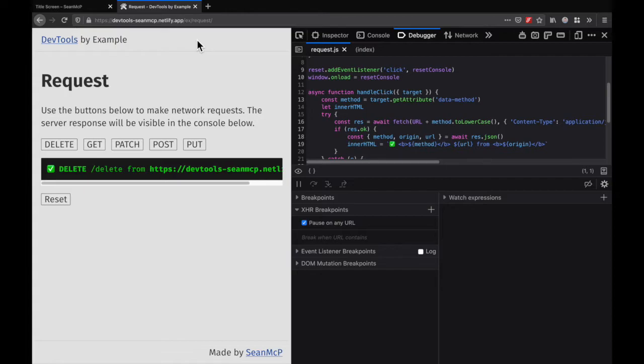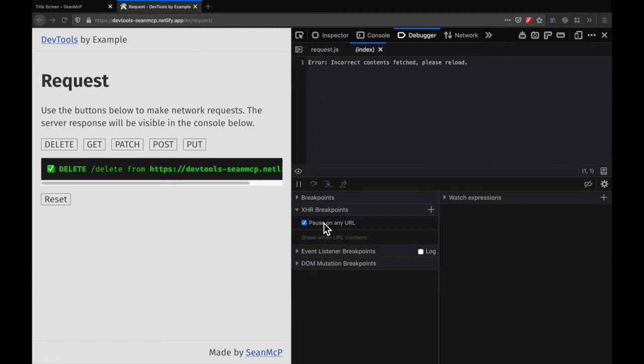Breaking on all URLs is nice at times, but it will get noisy if your app is making a lot of requests. Let's remove that breakpoint by unchecking this box.